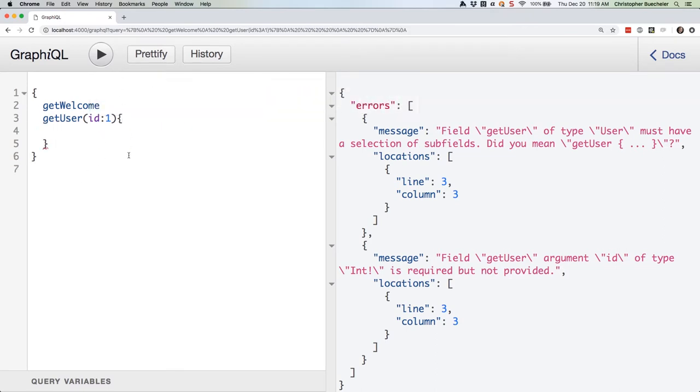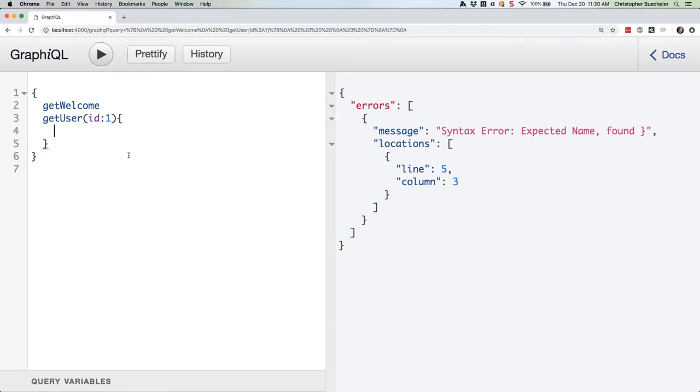Run it again. Womp womp. Still an error. Why? Because GraphQL needs to know what data with which to populate our user object. We're not telling it what fields we want.